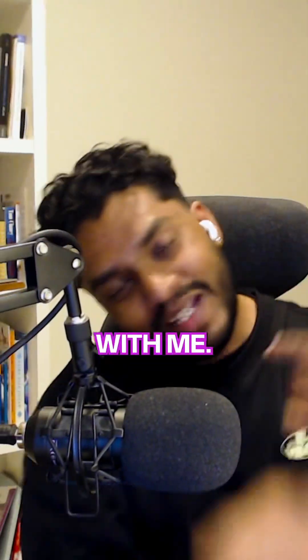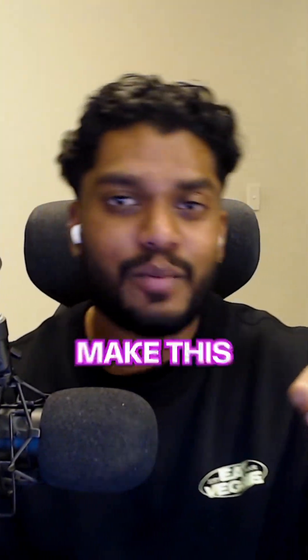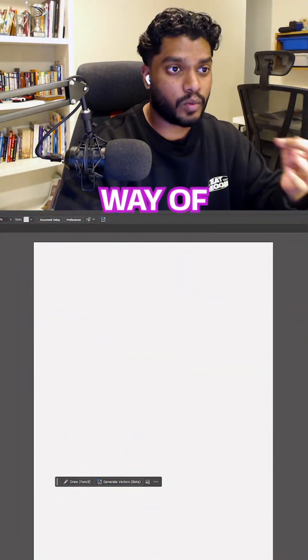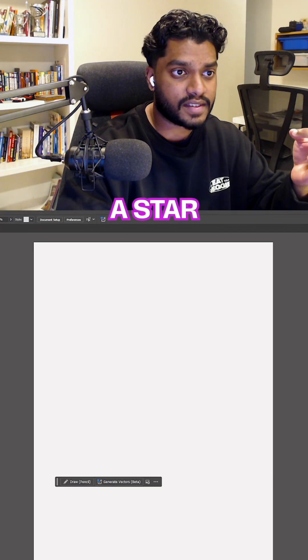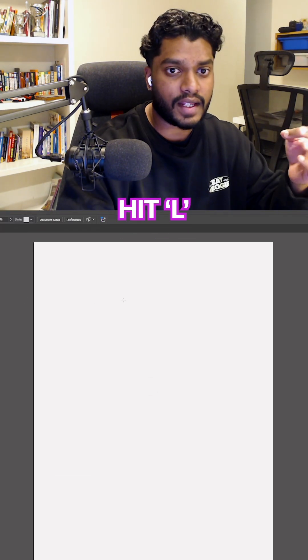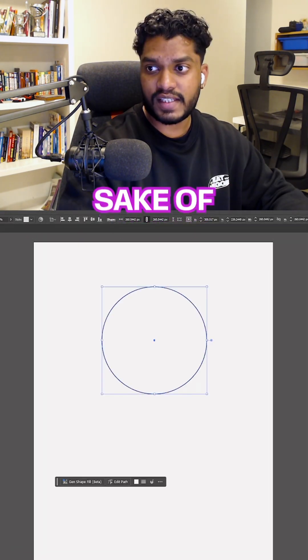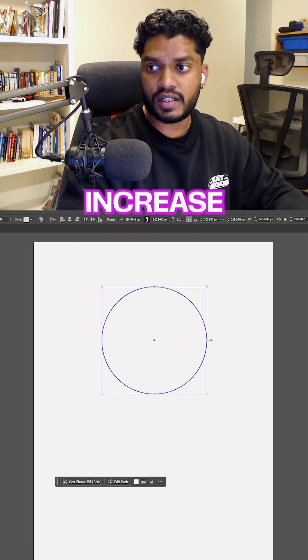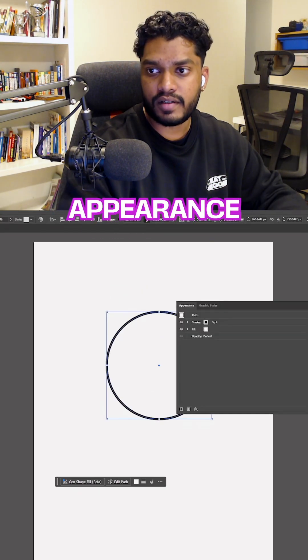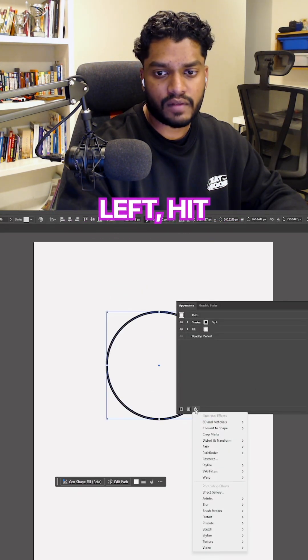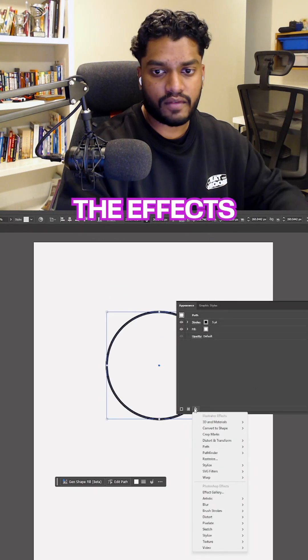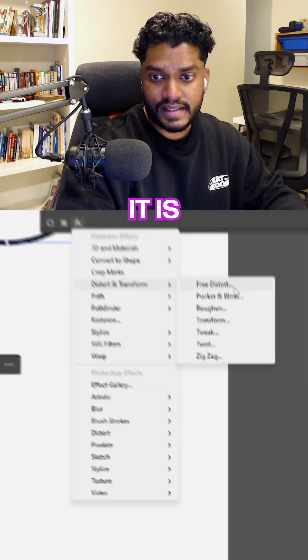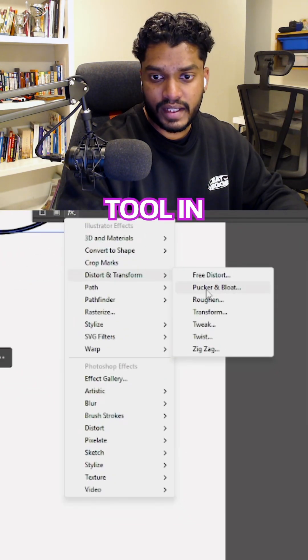Designers, come with me. Let me show you how to make this really cool effect. The original way of making a star was to hit L on your keyboard. For the sake of this, I'm going to increase the stroke. Go into Appearance on the bottom left, hit the FX tool, and from there it is the Pucker tool in Distort and Transform.